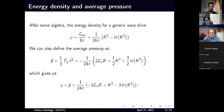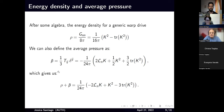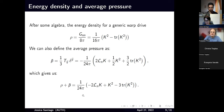We define the average pressure p-bar, which is given in terms of the extrinsic curvature K. Then you can sum these, and rho plus p-bar is given by this expression. We will use this equation to prove that all warp drives must violate the null energy condition. So what are the energy conditions? We have four main ones.